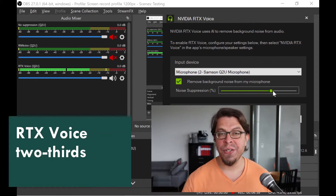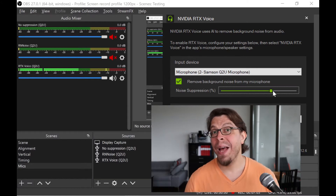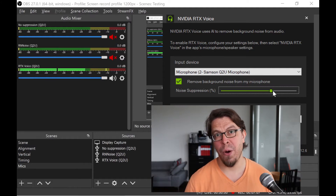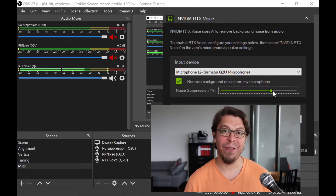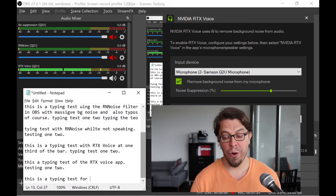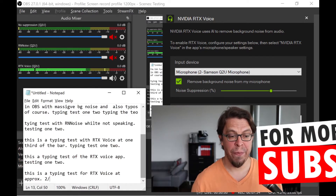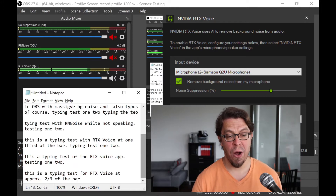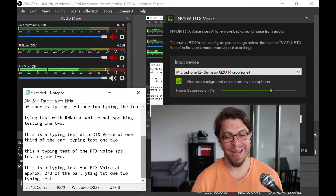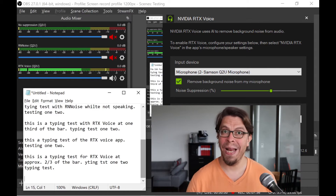This is an audio sample of the Samsung Q2U with massive background noise using RTX Voice. I have the slider turned up to approximately two-thirds of the bar. Microphone check 1-2-1-2, microphone check 1-2. This is a typing test for RTX Voice at approximately two-thirds of the bar. Typing test 1-2. And now we're going to do that same typing test with RTX Voice at two-thirds while I'm being quiet.